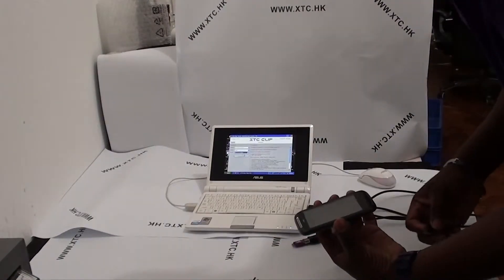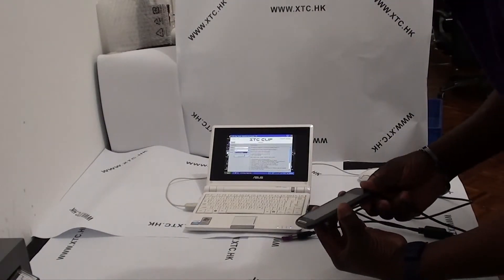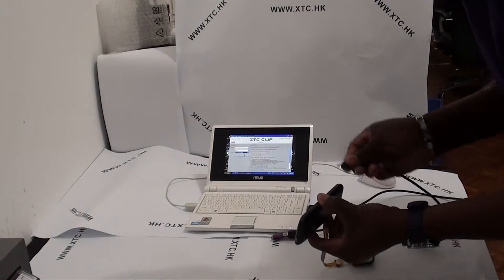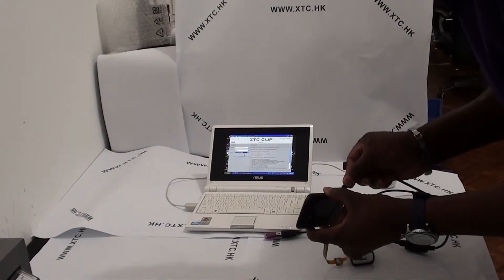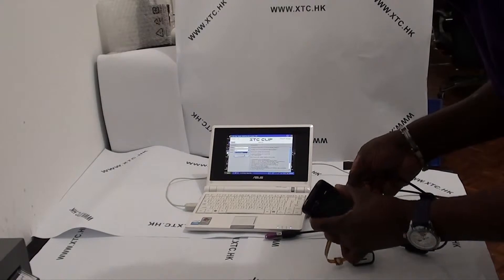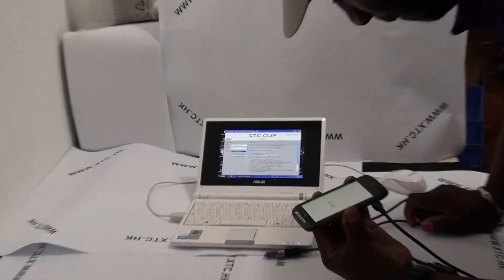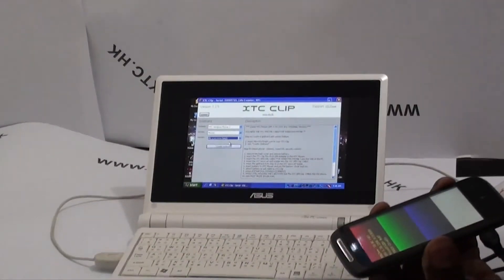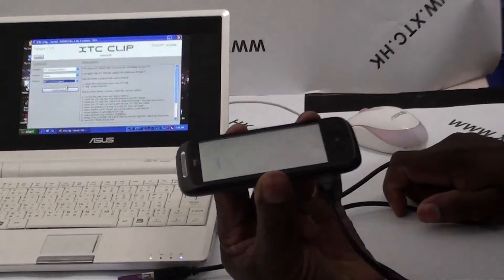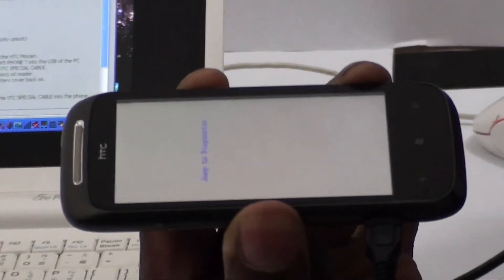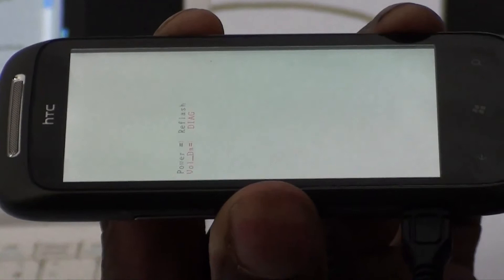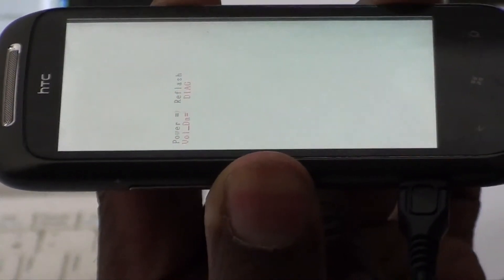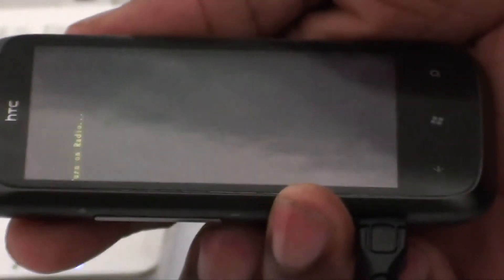While holding down the camera and volume down buttons, insert the other end of the special USB cable. Now it's entering reboot mode. Now I need to press the volume down button to enter another boot mode.